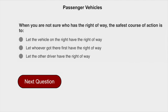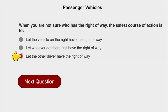When you're not sure who has the right of way, the safest course of action is to let the other driver have the right of way.